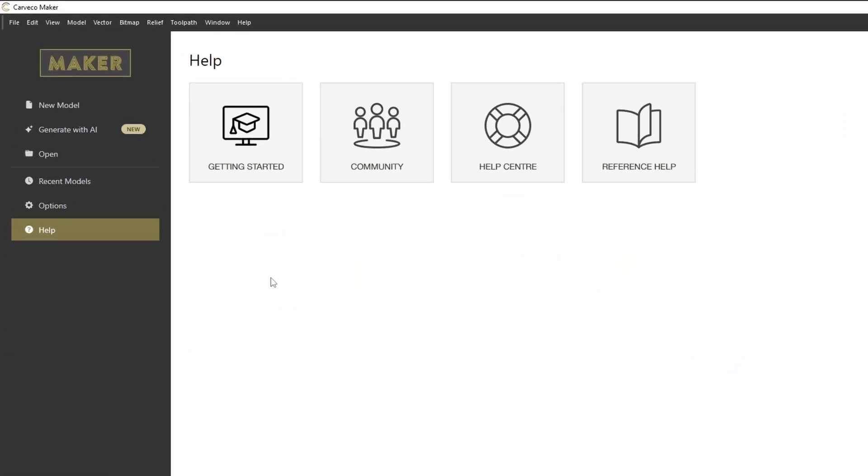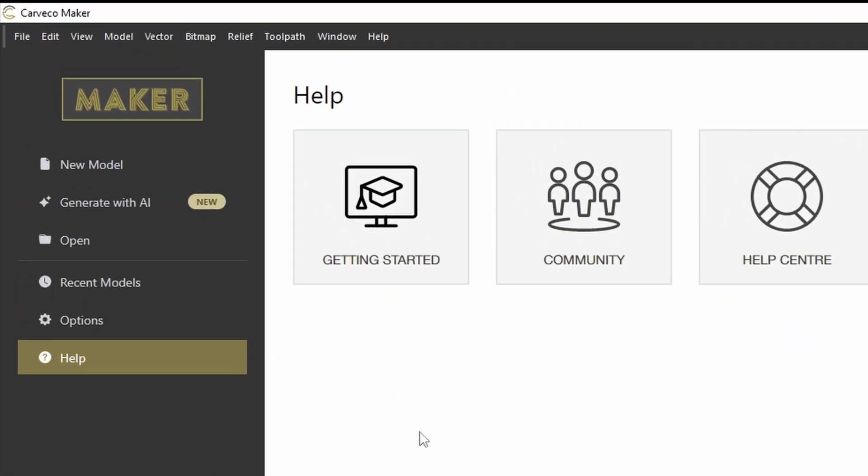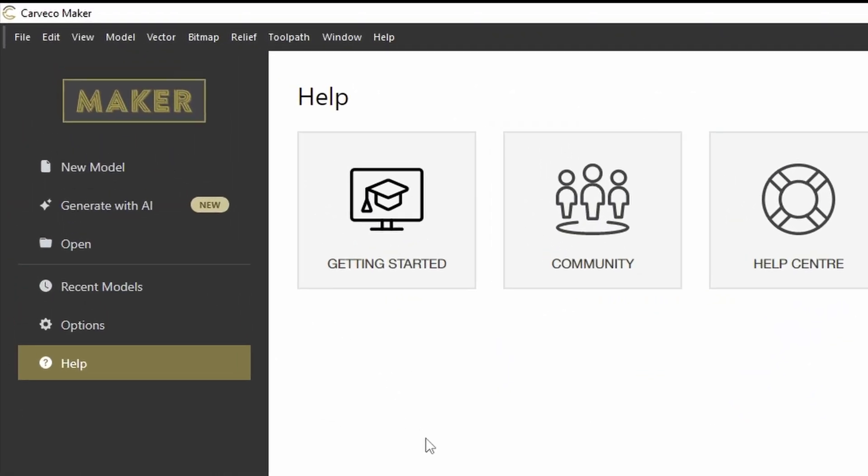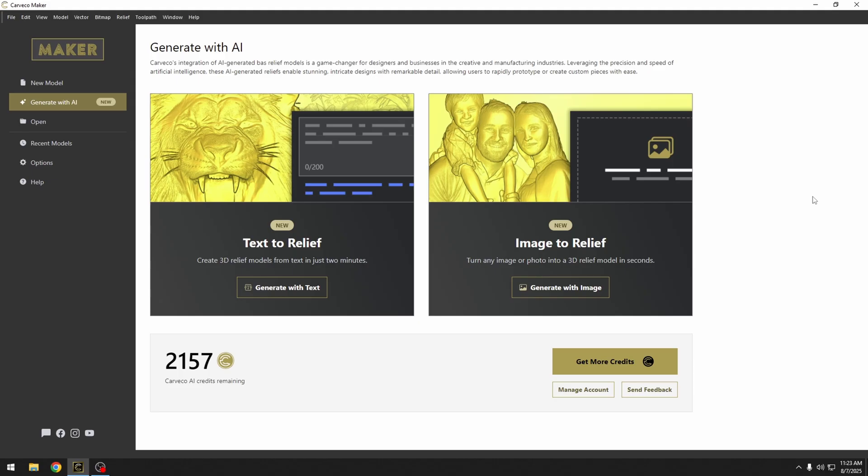When we open up our Carveco, you're going to see a new tab called Generate with AI. This is going to give us two new features: Text to Relief and Image to Relief. These tools are working on a credit system, and this credit system is going to be tied to your new Carveco account. We don't have any information on the credit system or the cost of the credits yet. That information is still to be released.